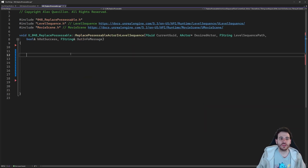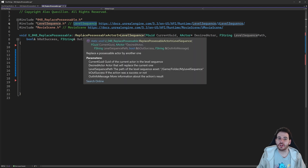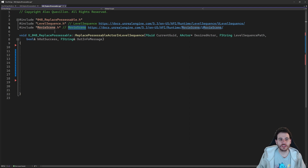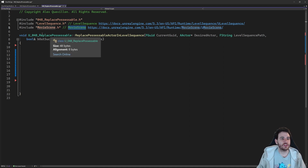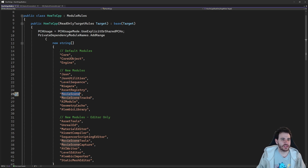Now we're jumping into the CPP file. As usual we start with the includes — today we have just two: LevelSequence and MovieScene. They are in two different modules, LevelSequence and MovieScene, so we have to make sure those two modules are also inside the build.cs file. I'll check — I have LevelSequence and MovieScene modules right there, so the build.cs is set up properly.